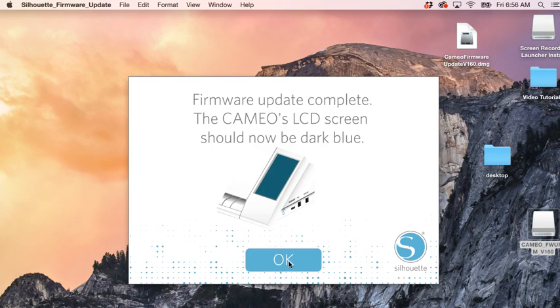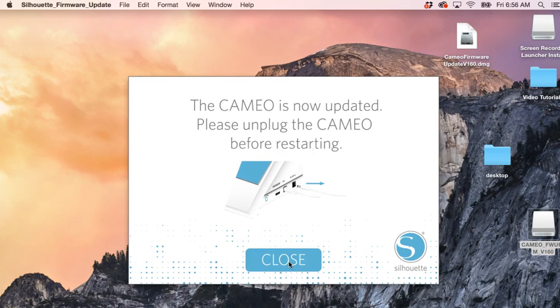That's it. Update complete, the screen should now be dark blue. Hit OK. It's now updated. Unplug the Cameo before restarting.